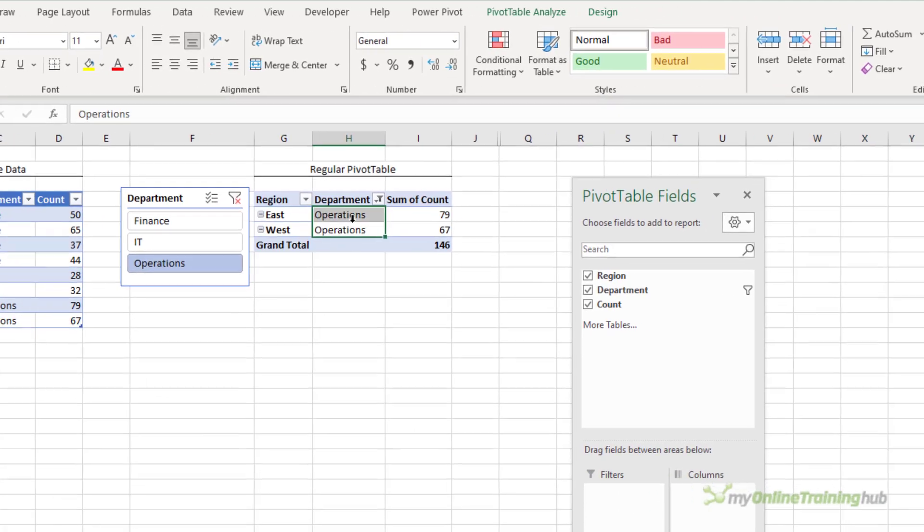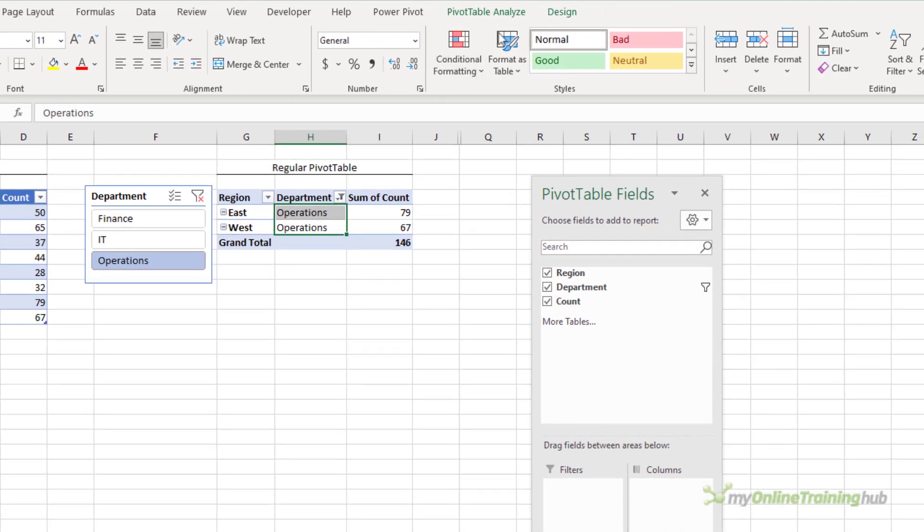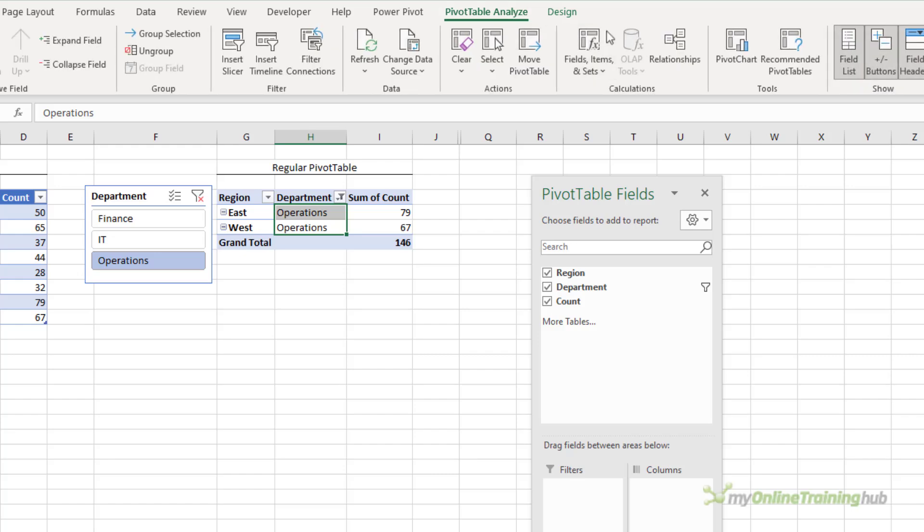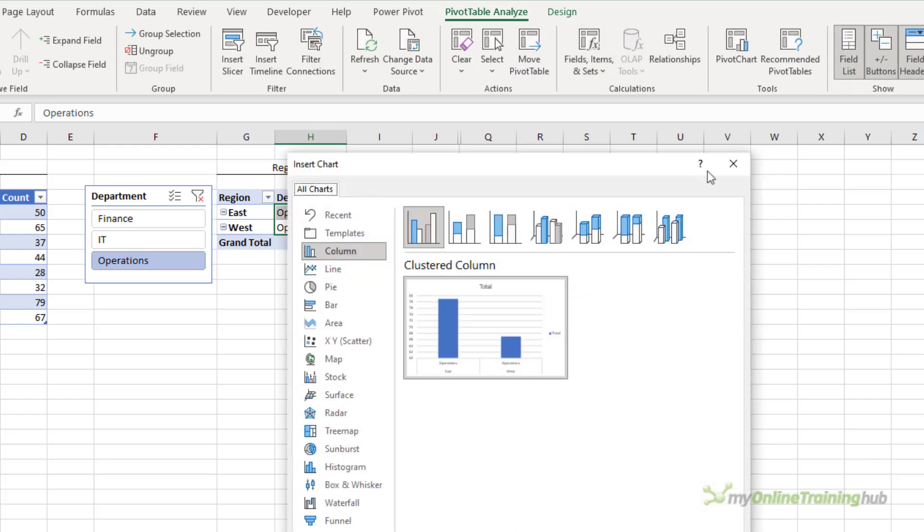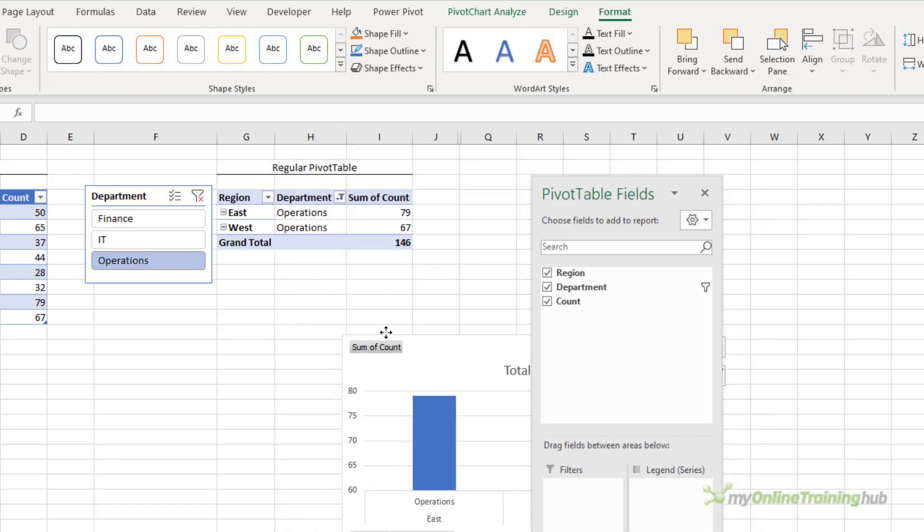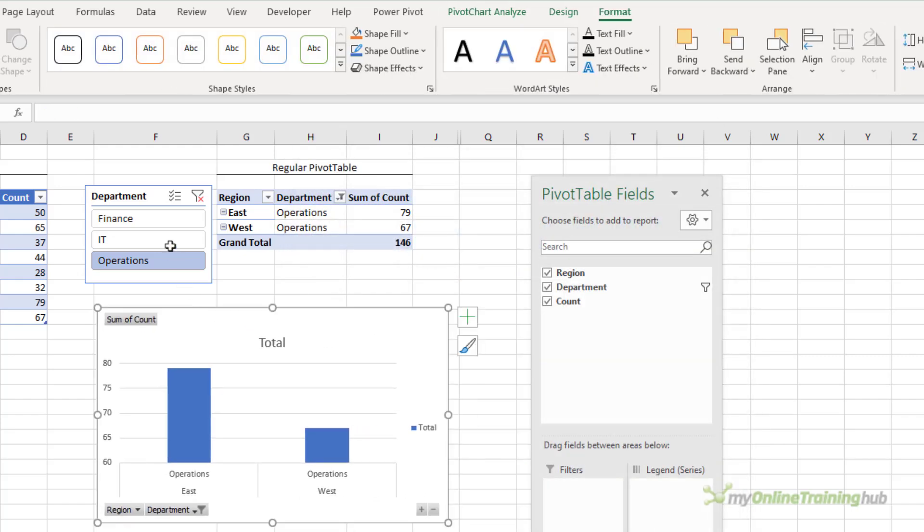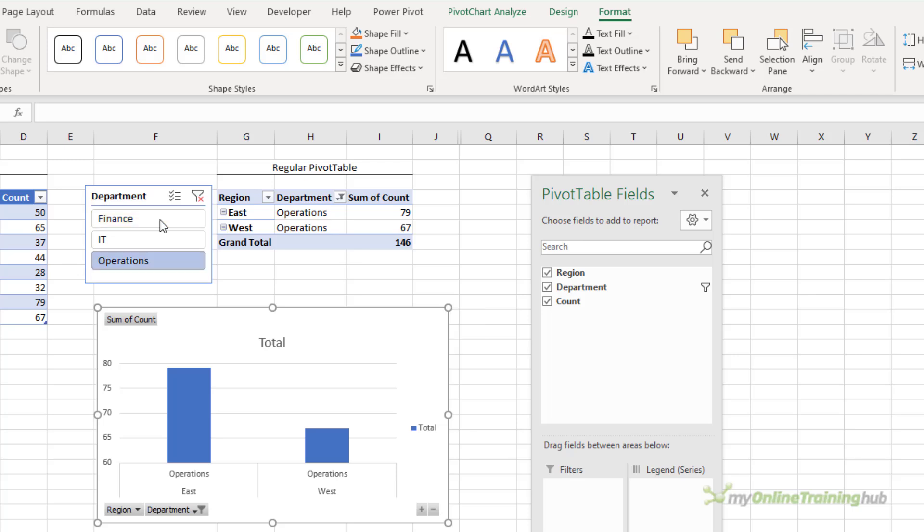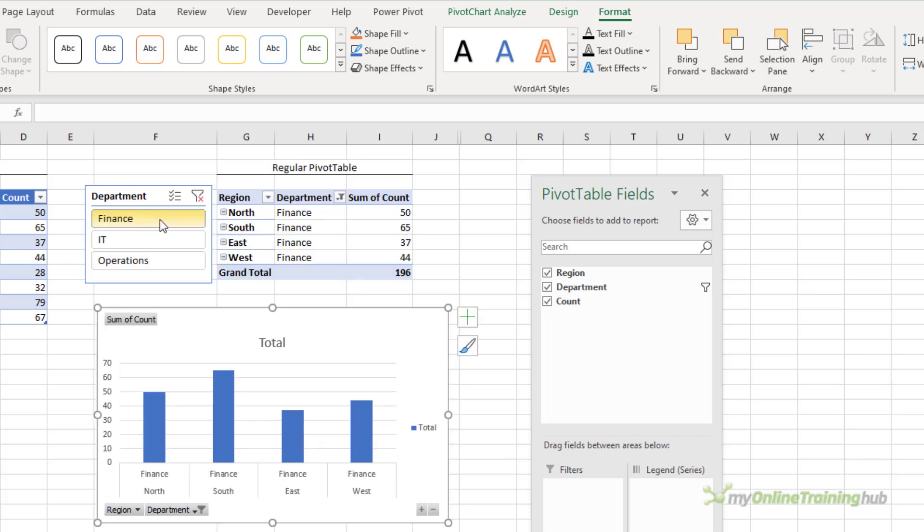And likewise for operations, sometimes you might want all regions to be listed even if there's no data for them, particularly if you're plotting the data in a chart. If we look at just a regular column chart you can see this more clearly. With operations selected we only have two regions on the horizontal axis. With finance selected we get all four, and quite often you want all four to remain irrespective of whether there's data for them or not.